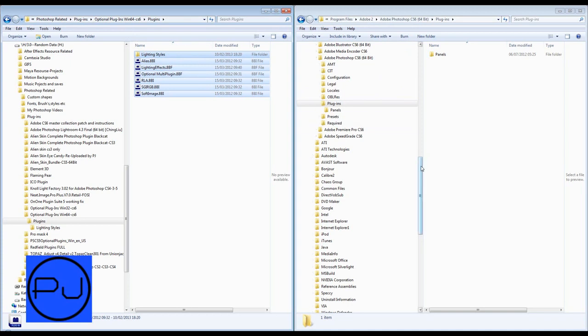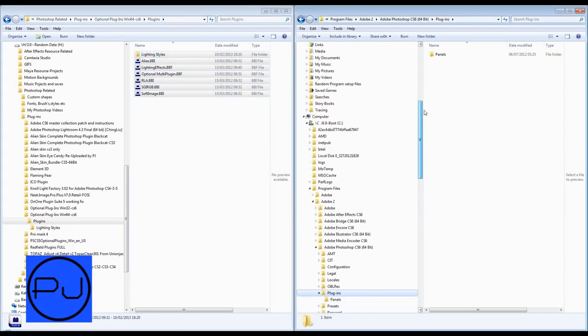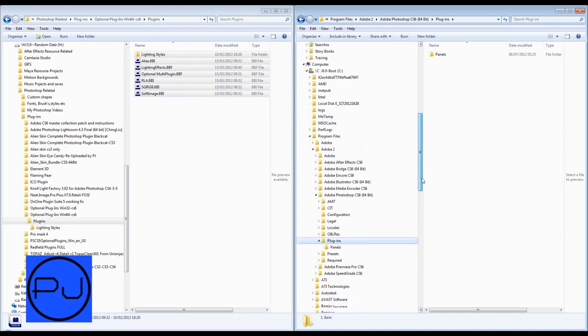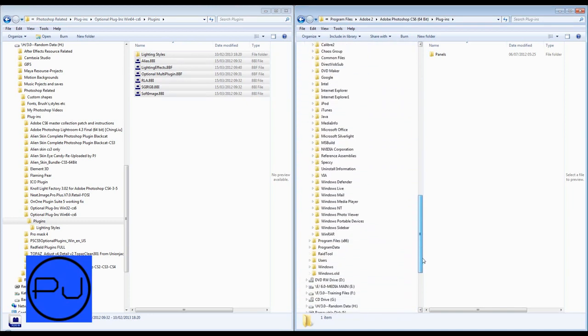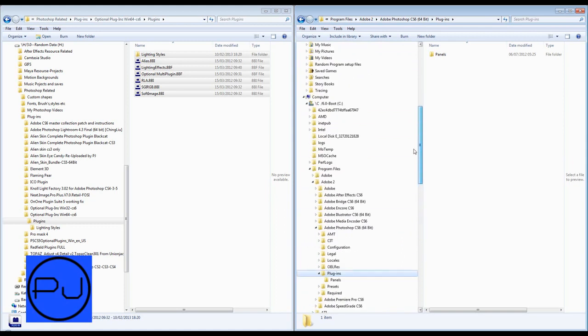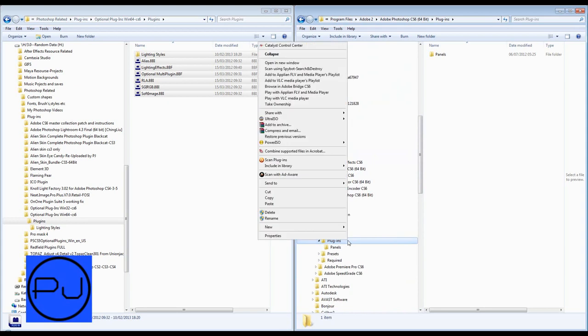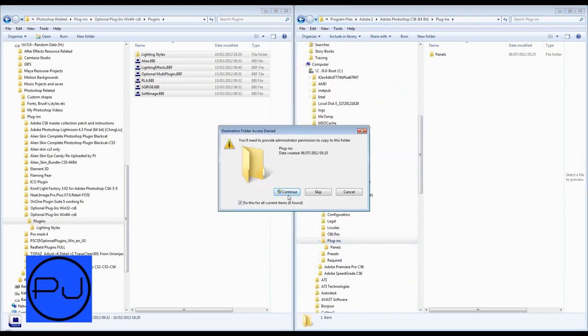So scroll down, you've got plugins. Now, you also notice that you've got lighting styles. And I'll tell you why when we load them up. So what I'm going to do is I'm going to select them all, I'm going to hit copy. And then over in program files, Adobe, mine's Adobe 2 because I've got CS5 installed as well.